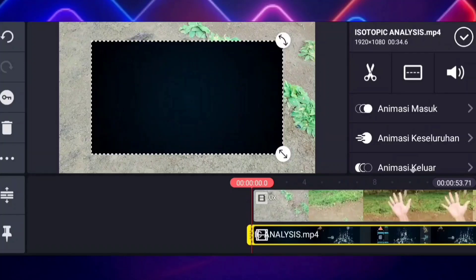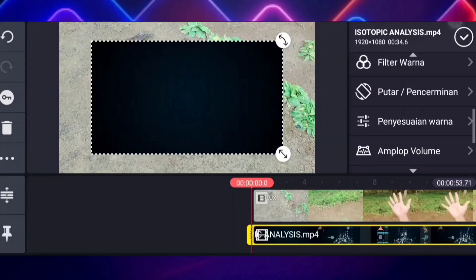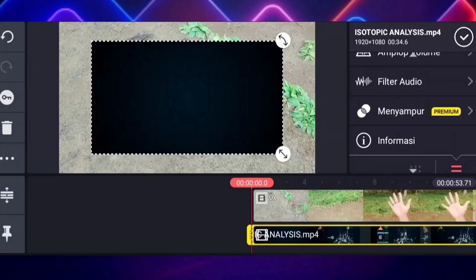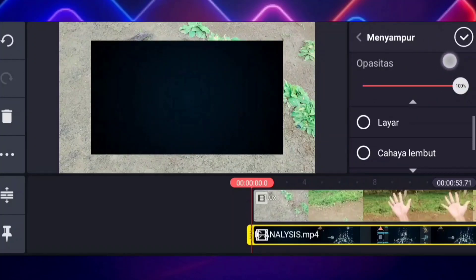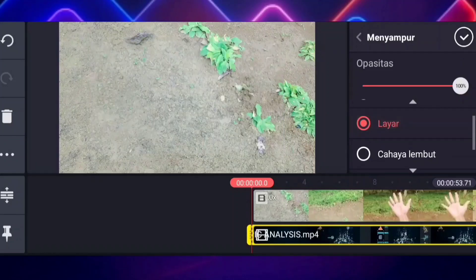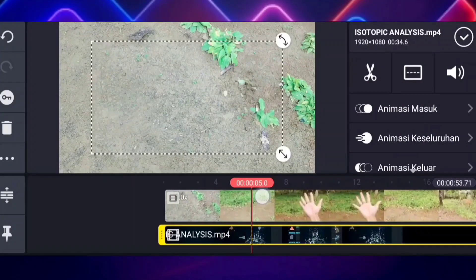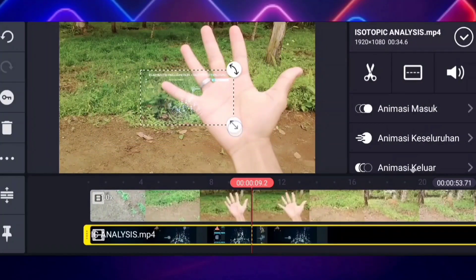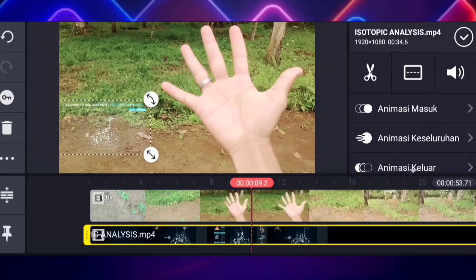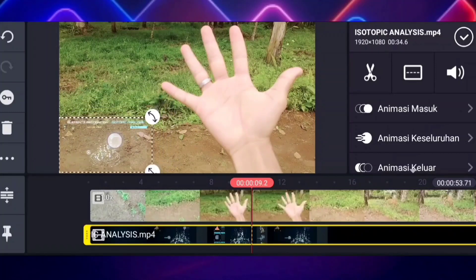Nah gengs, ini untuk videonya sudah kita masukkan. Untuk langkah yang selanjutnya kalian scroll ke bawah, lalu kalian klik yang menyampur ini, kalian tinggal klik aja lalu kalian pilih yang layar ini. Jika sudah kalian klik aja yang checklist ini. Lalu kalian klik lagi untuk videonya, nah di sini tinggal kalian atur aja untuk tata letaknya — kalian bebas meletakkan posisi yang kalian inginkan.